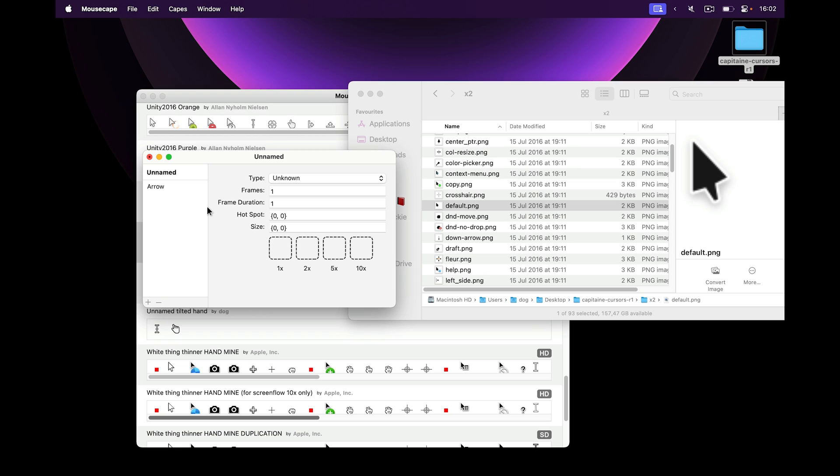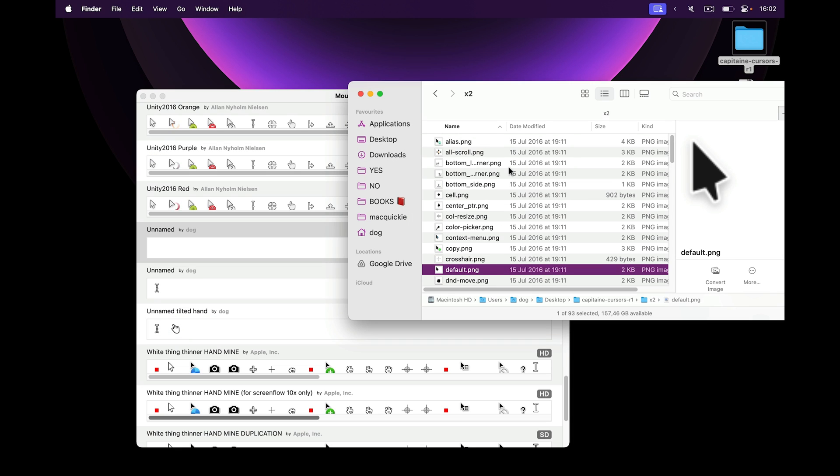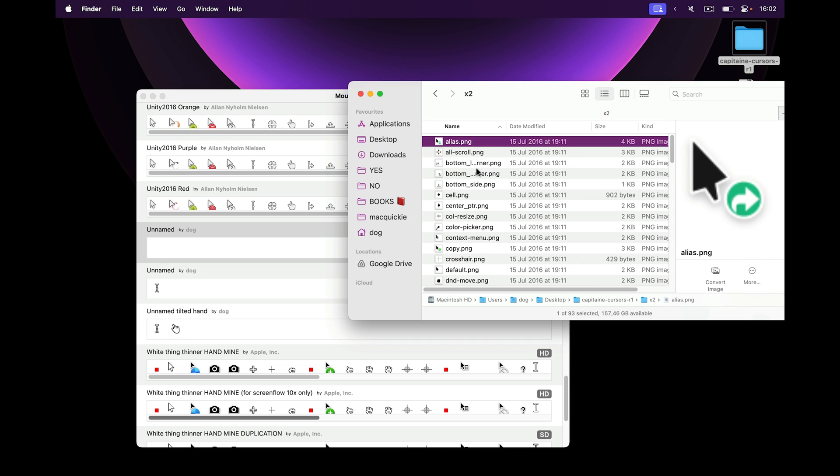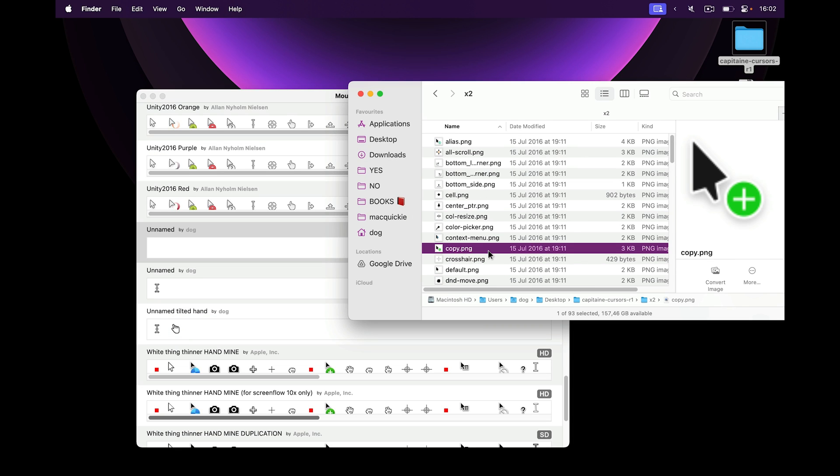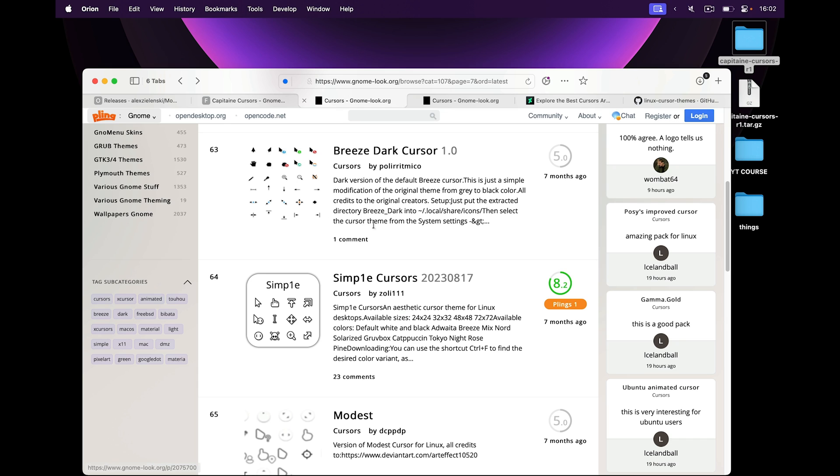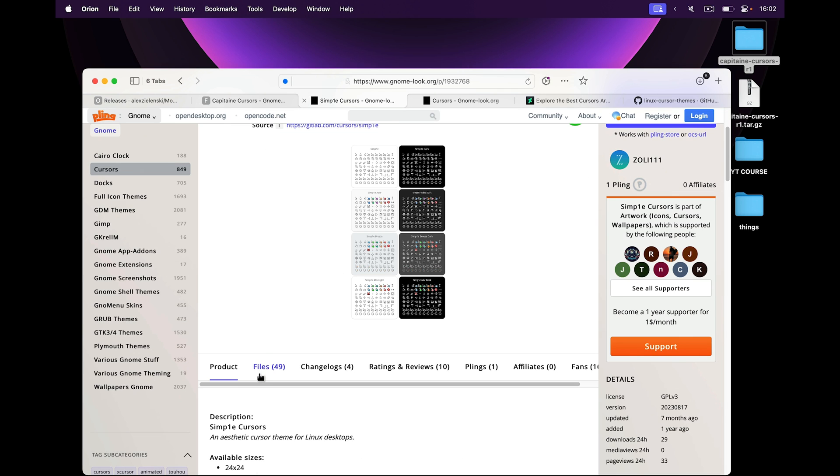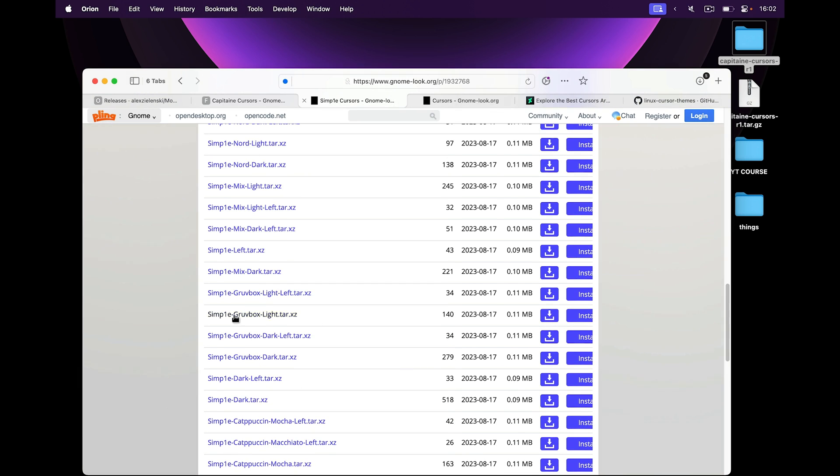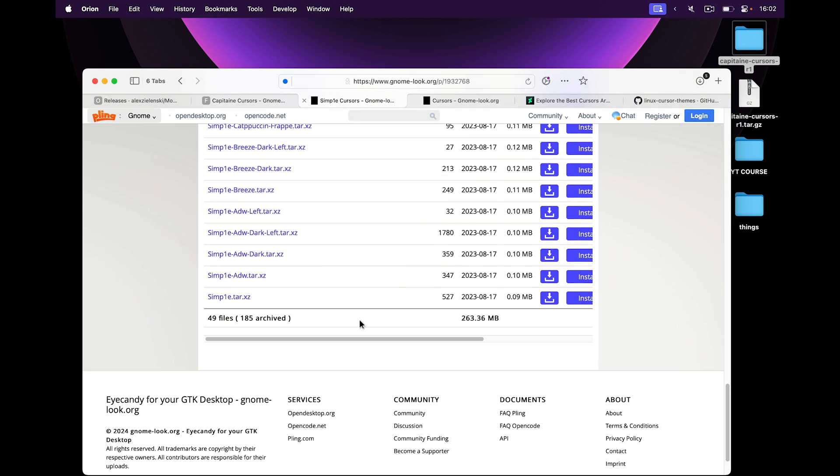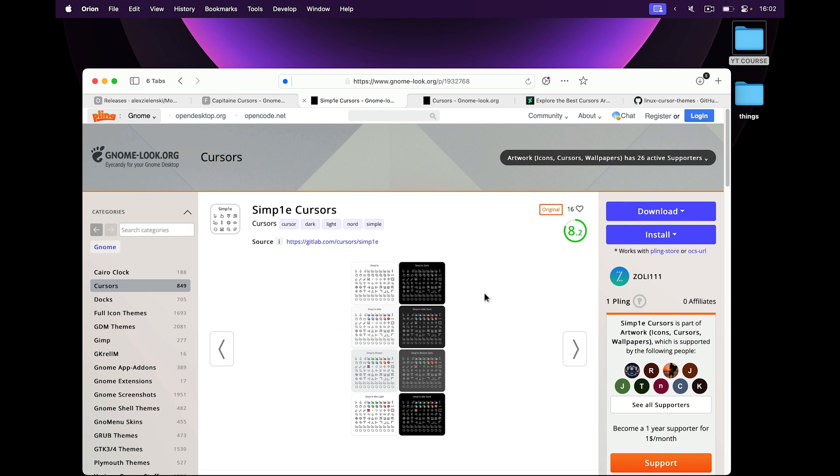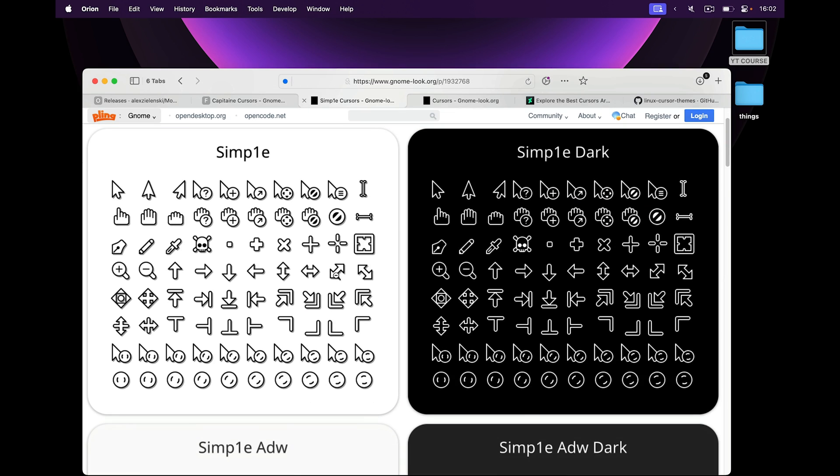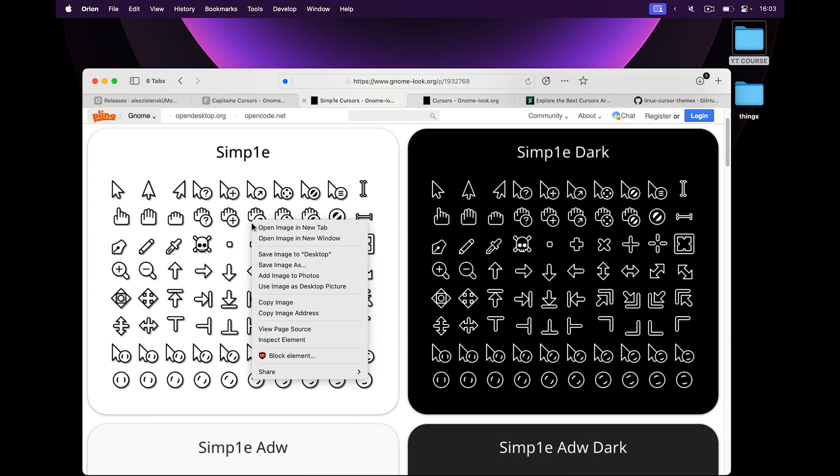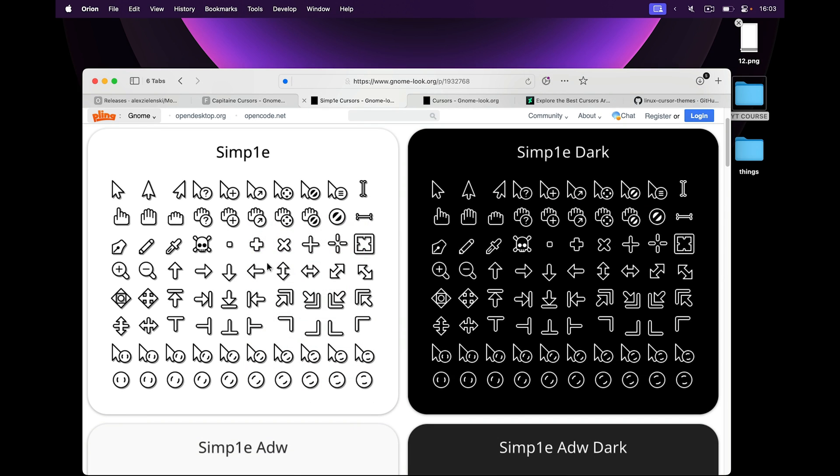But with other ones, it's not so easy, and you don't get served PNG files on a silver platter like this. For example, this cursor right here. Simple cursors. I like them. But no matter which file in the file section I download, there are no PNG files. But luckily what we have is this image here, and it seems pretty high resolution. So what I'm going to do is right click and save this image.